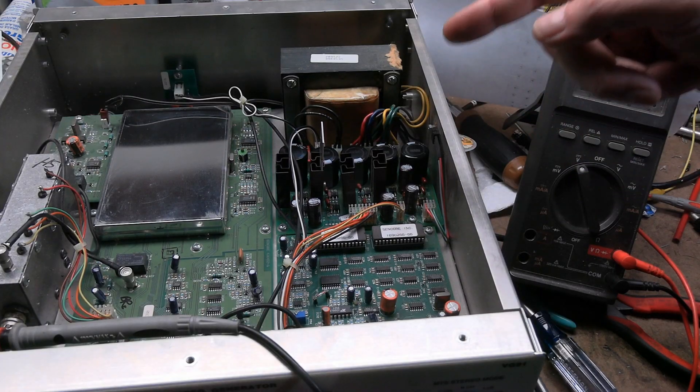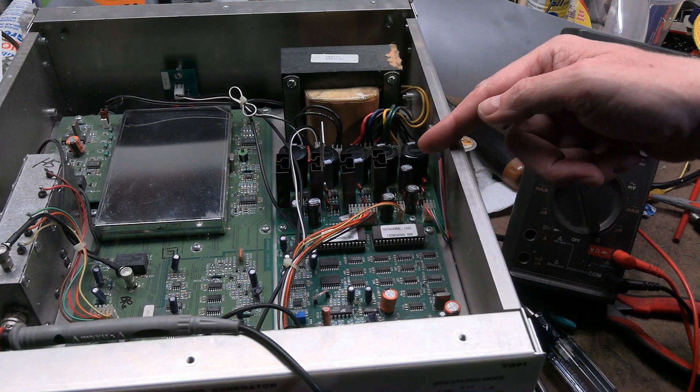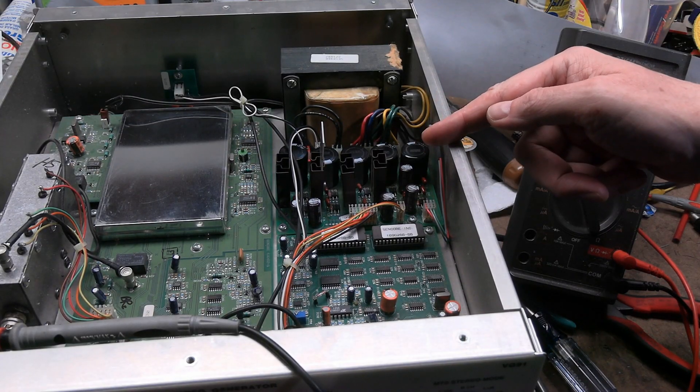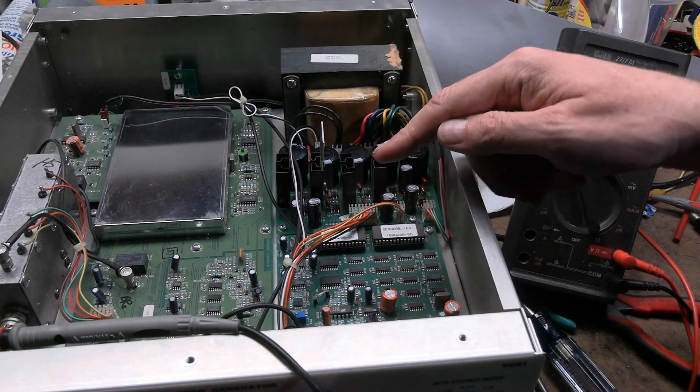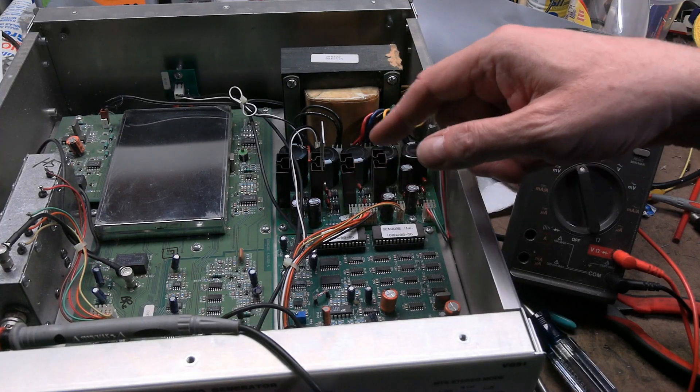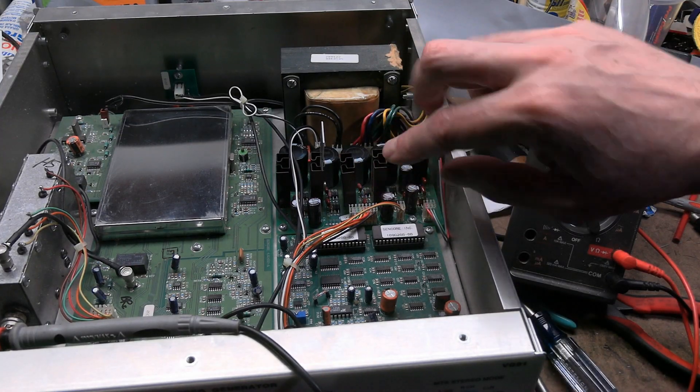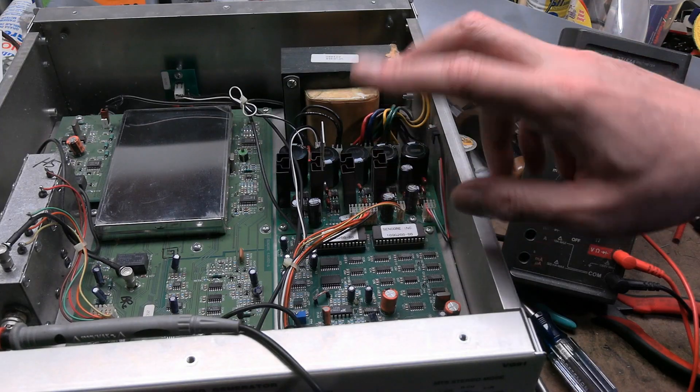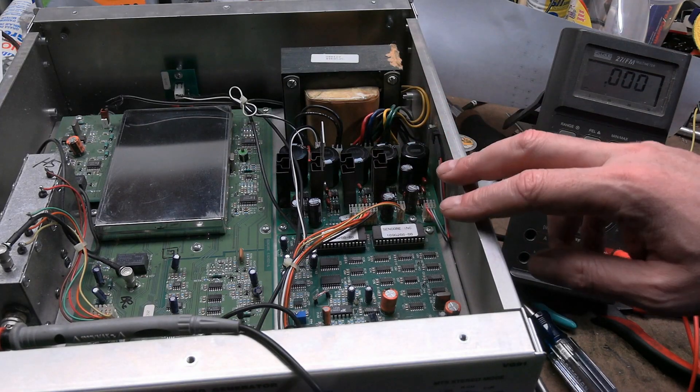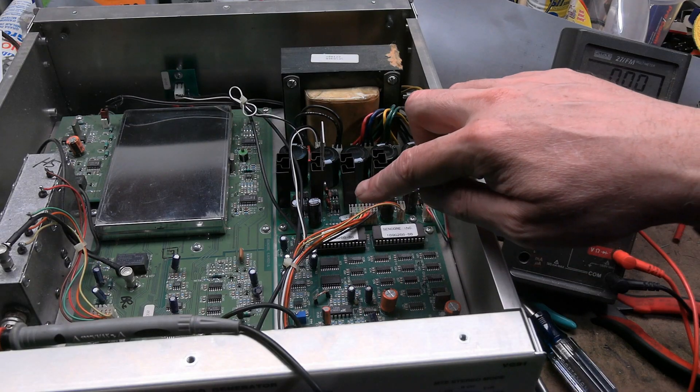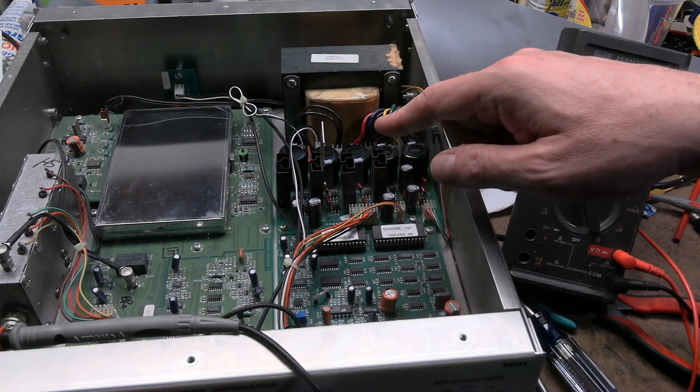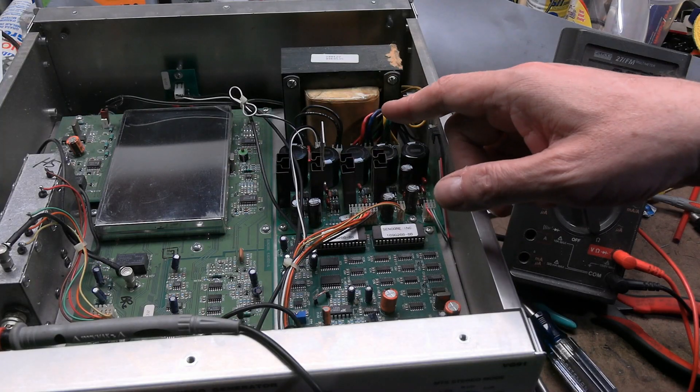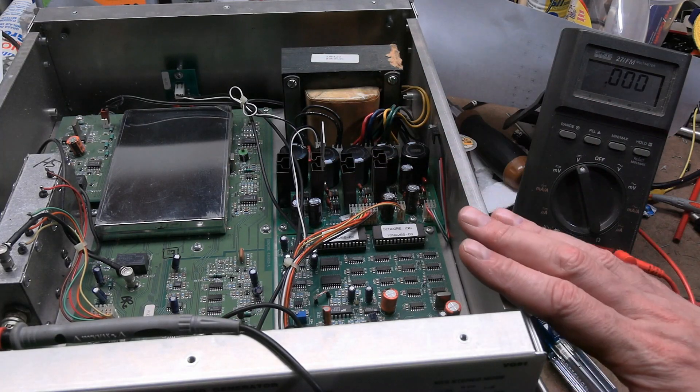This does have a double-sided board with plated through holes. There was some concern that maybe with that damage and the charring, the plating between the sides had failed. Well, there's only really one connection that goes from one side to the other, and that's fine. So I think we're good there.